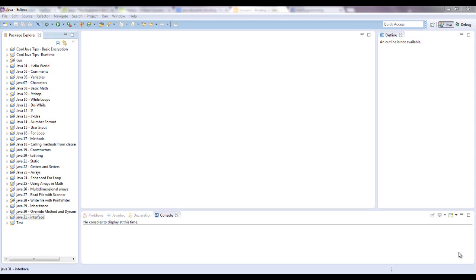What an interface is, is like an abstract class but has no implementation. And I haven't gone over what an abstract class is yet, but what it is, is pretty much... Let's type it out.